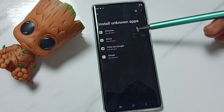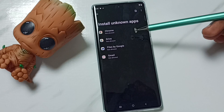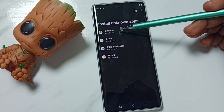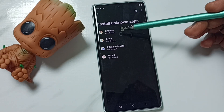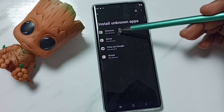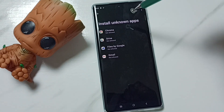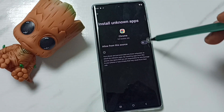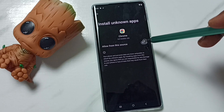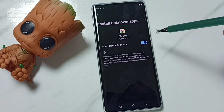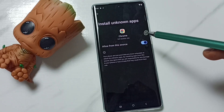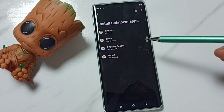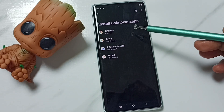Here you can see a list of apps. From this list, I am going to allow Google Chrome browser to download and install Android APK files from unknown sources. Tap on Google Chrome browser, then enable this — tap here. Done. After this, using Google Chrome browser I can download and install Android APK files from unknown sources.